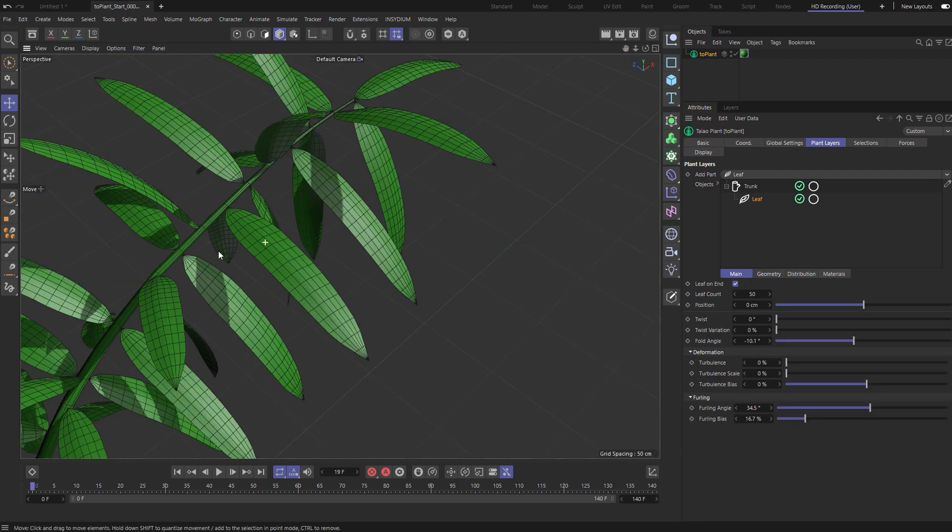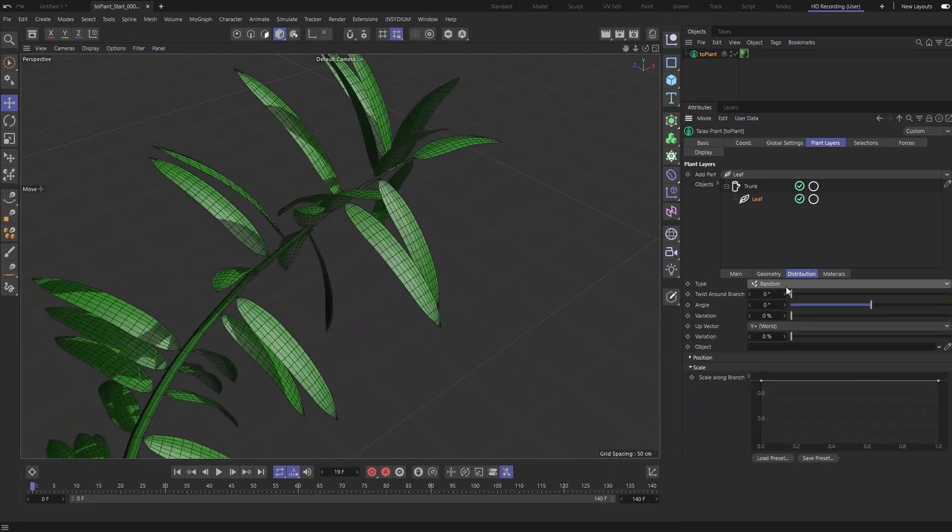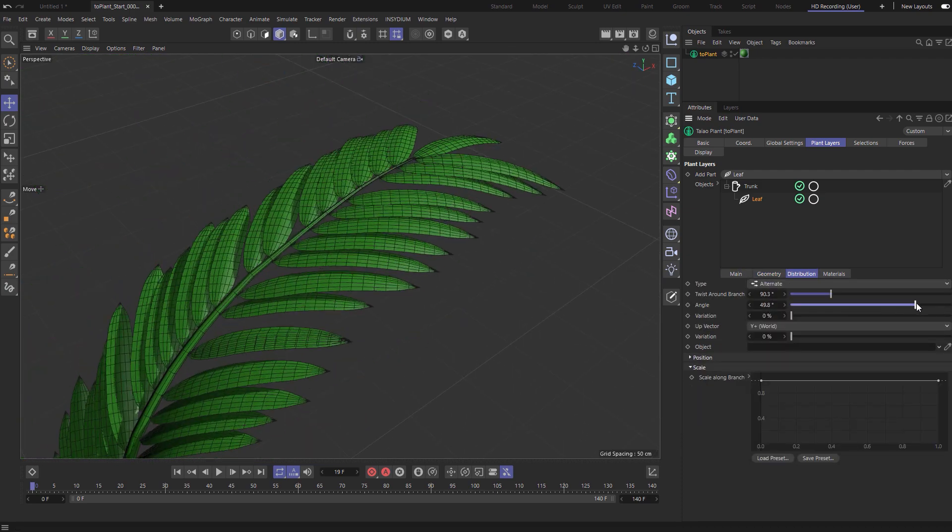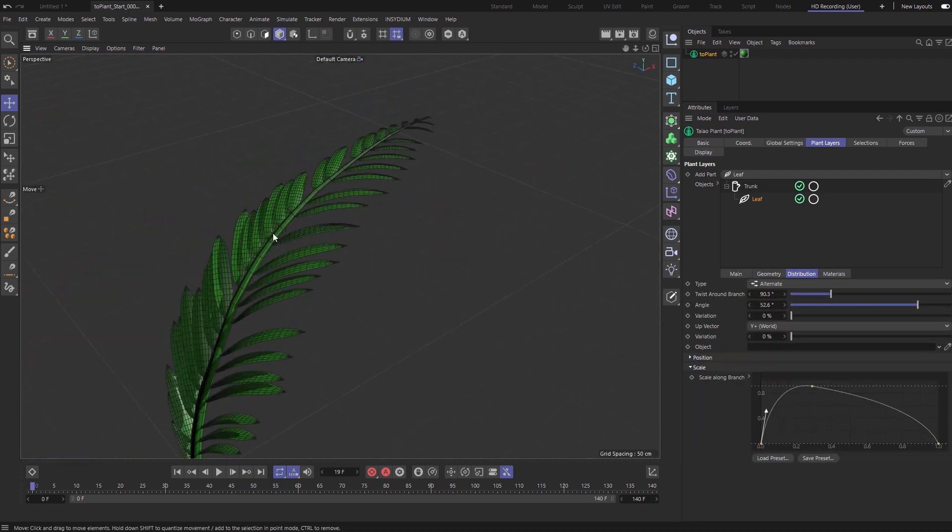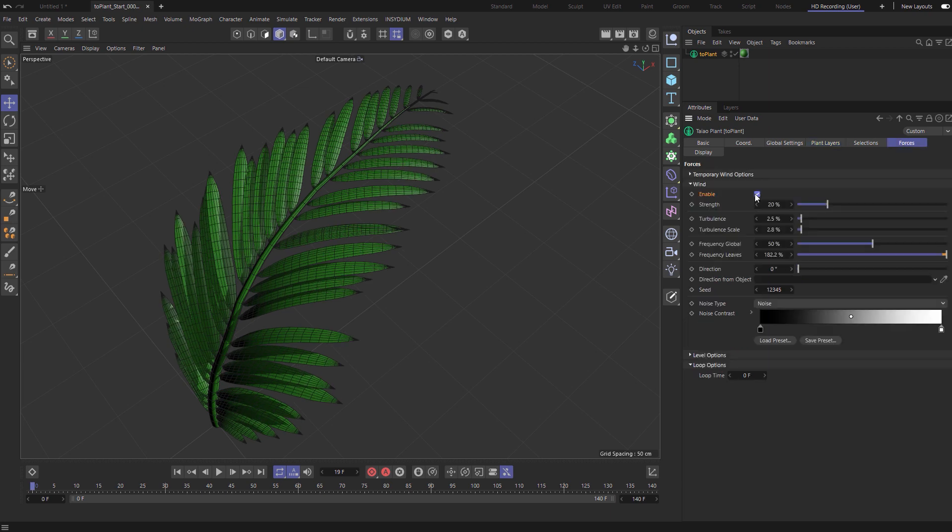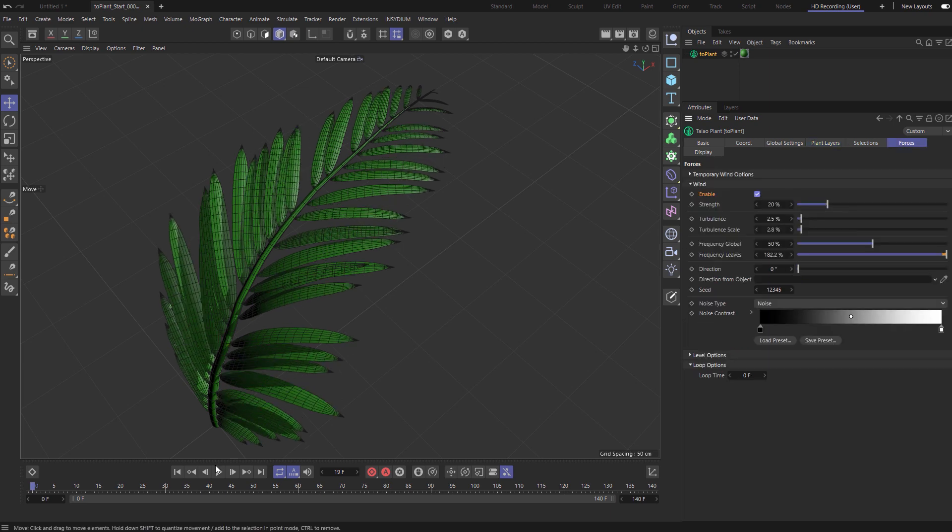Make some appropriate adjustments to the shape, the size, the distribution, the angle and there we have our singular fern.